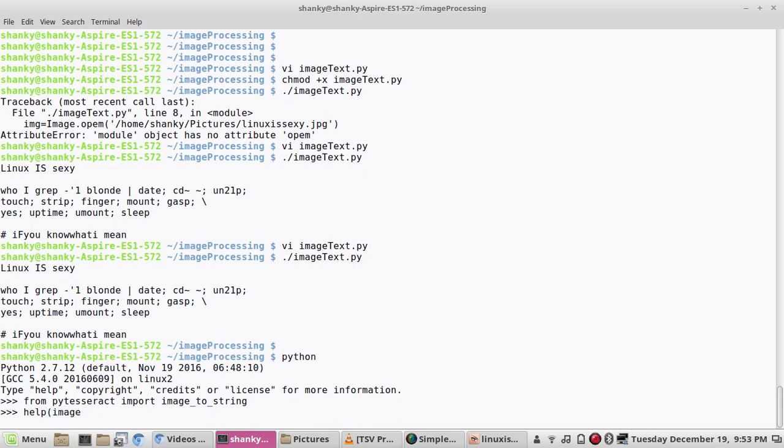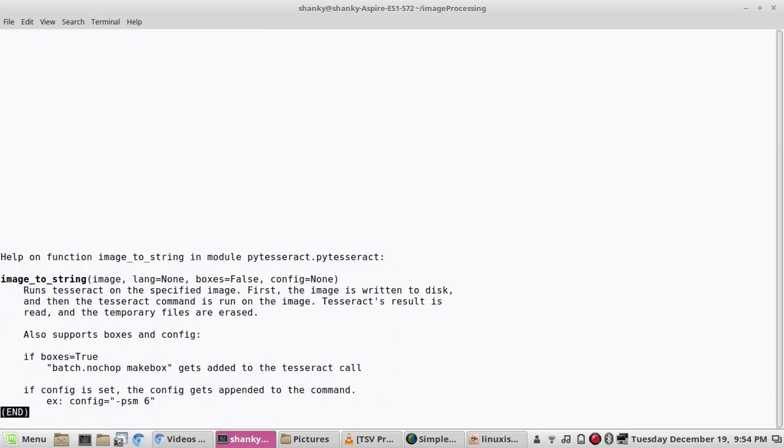If you want to look about this image underscore two underscore string function, you can do like help and then any module you want to know, just import it and then type help and then that module name.